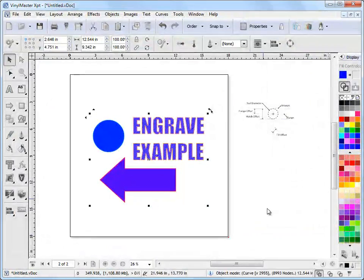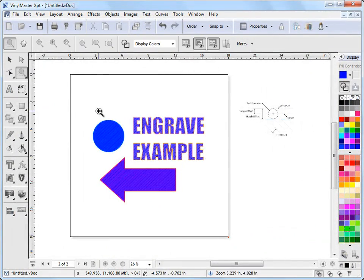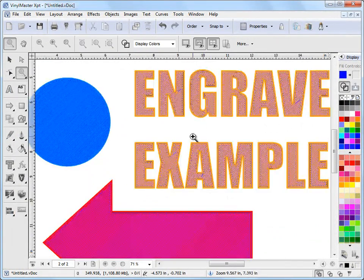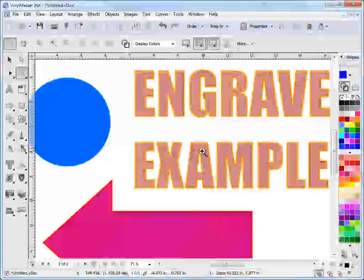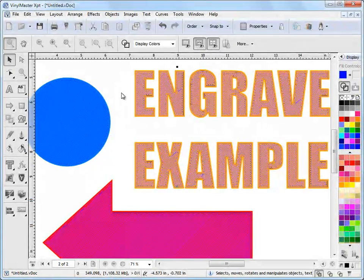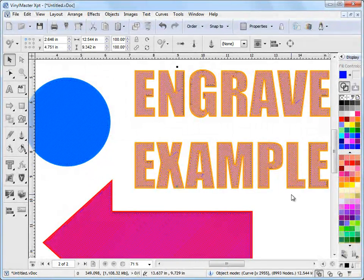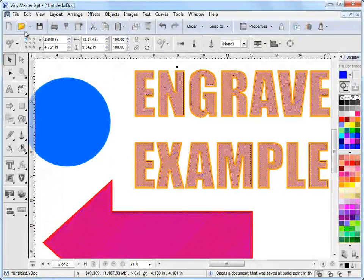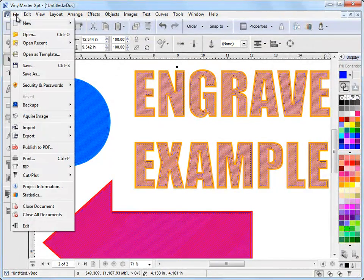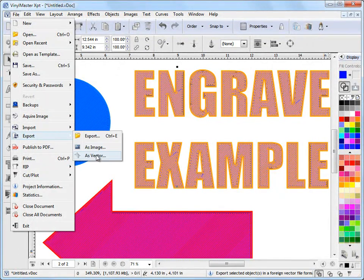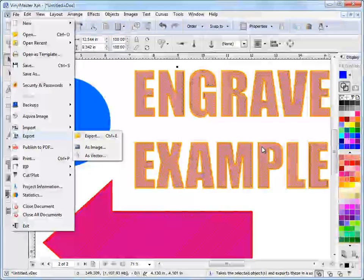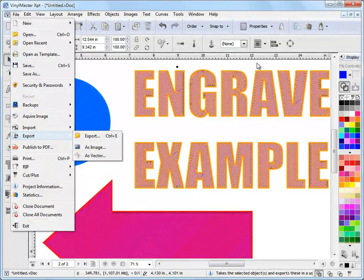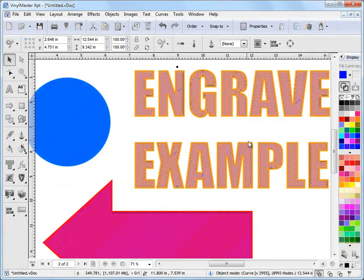We click accept and as we can see in here it's been applied and we've got our engraving fill applied to our objects here. Now we've got some options about what we can do with this. We can come up to the file menu here, go export as a vector and we can send this off as a DXF file to our engraving machine.